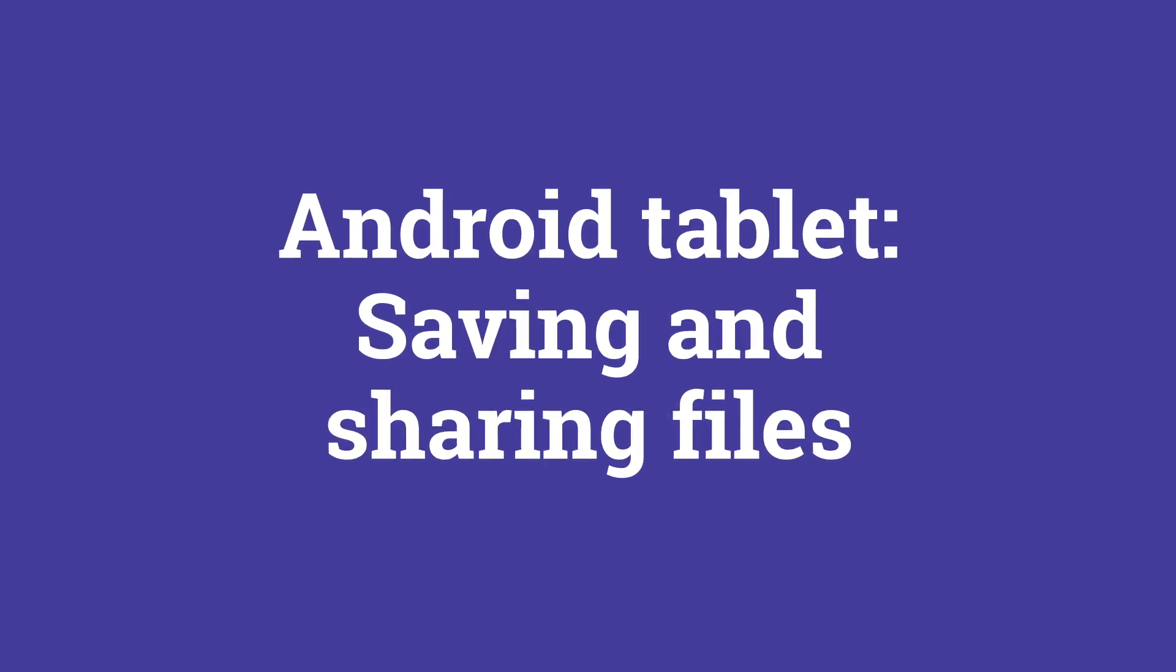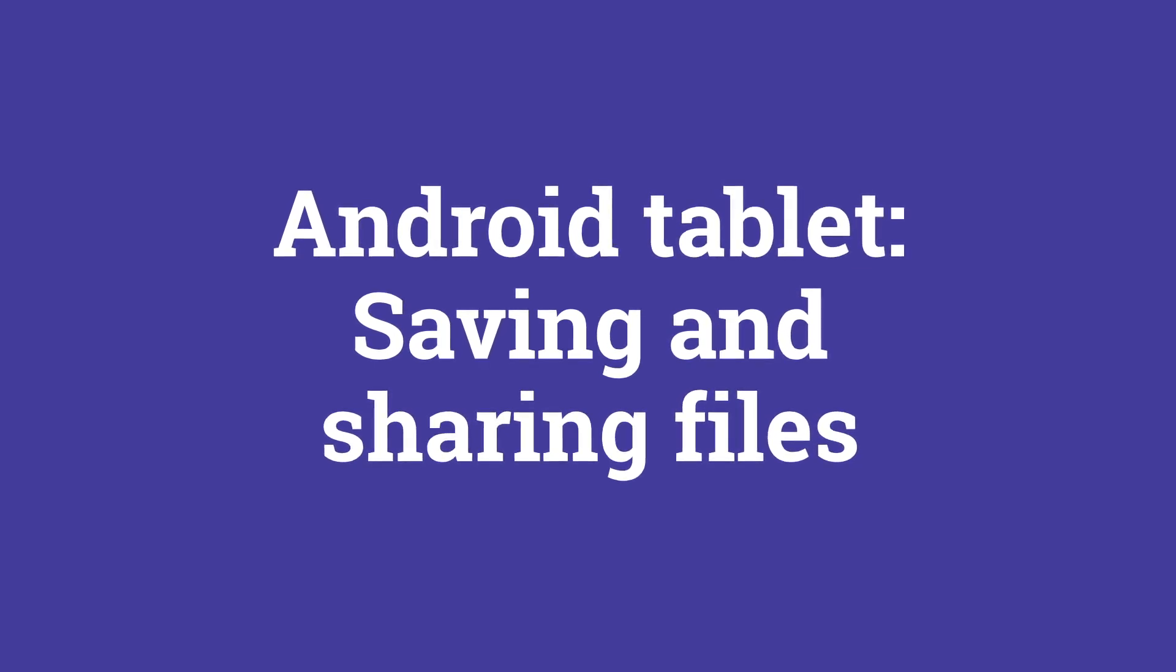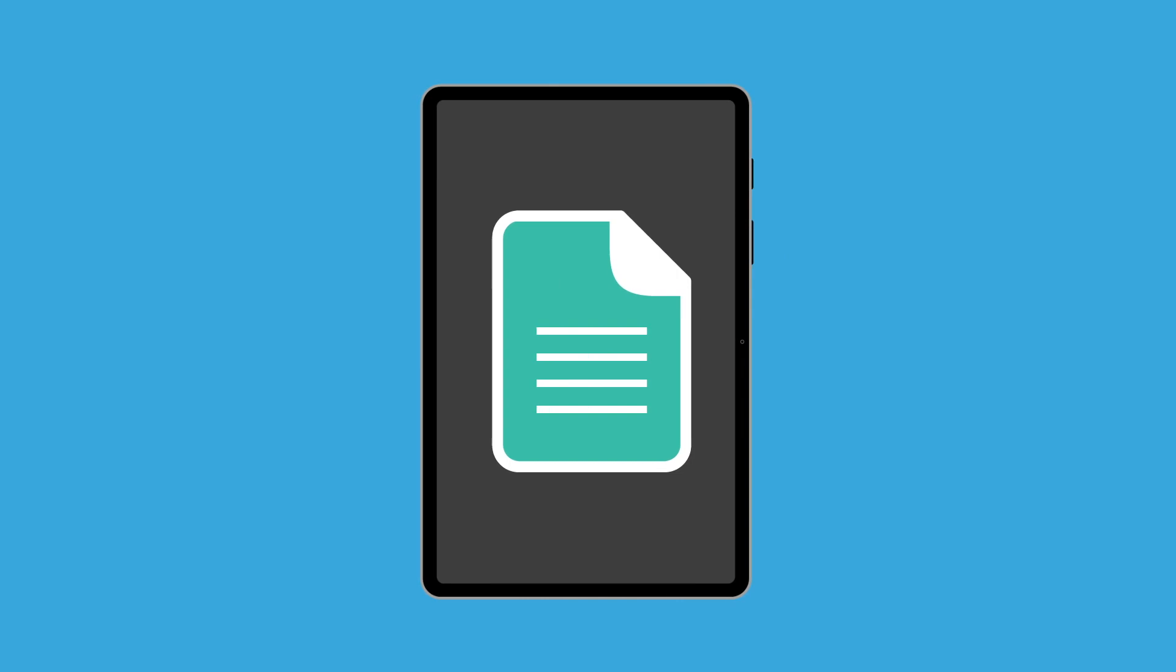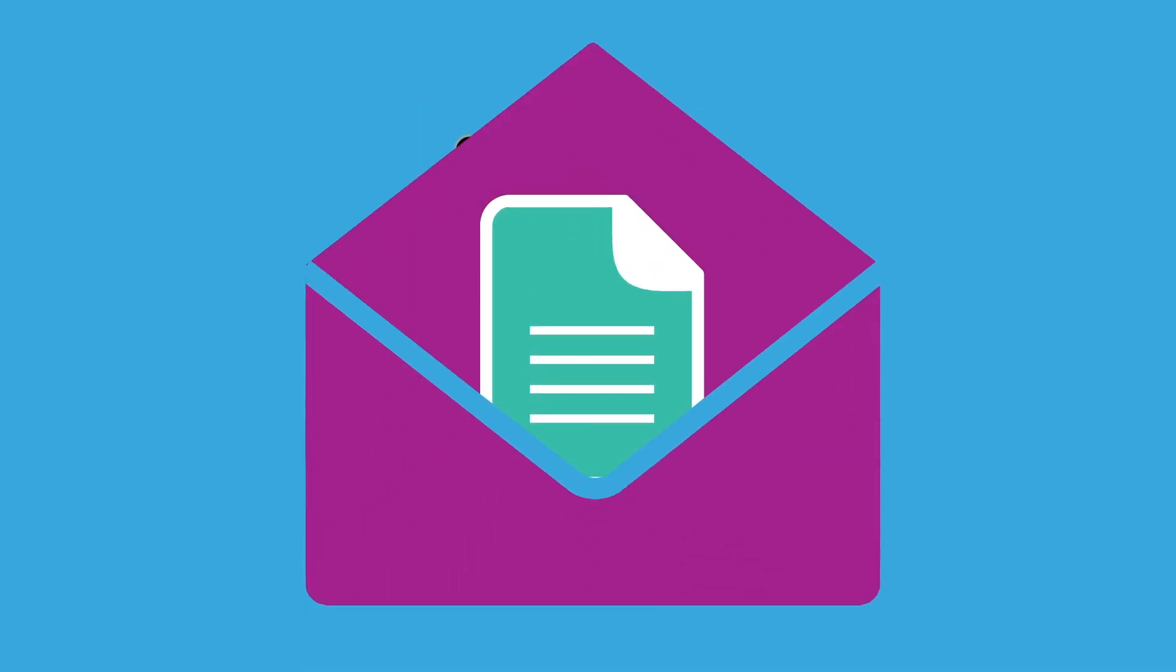Welcome to the Android Tablet Saving and Sharing Files course. You'll learn how to safely save an important file onto your tablet and find a file and share it using email.